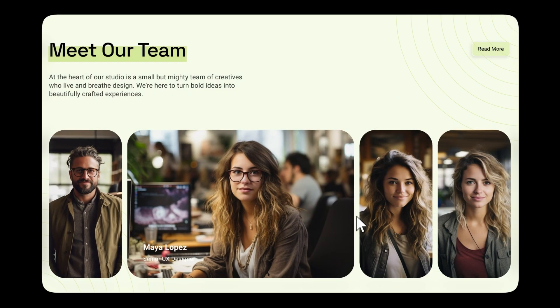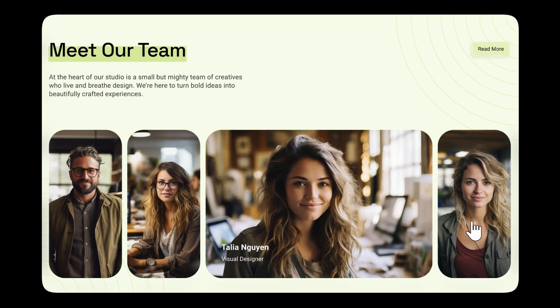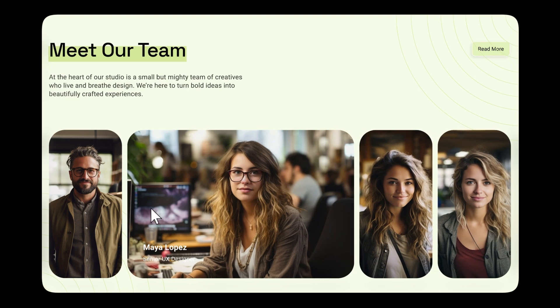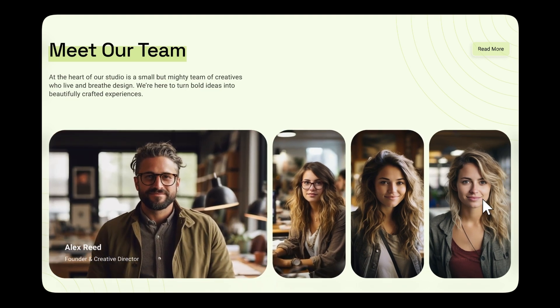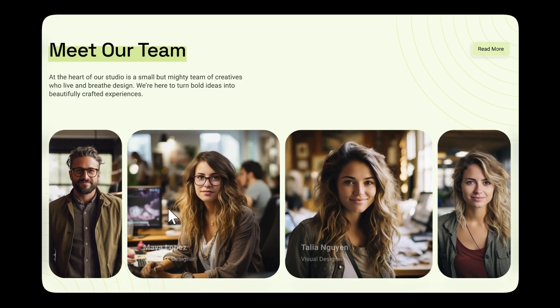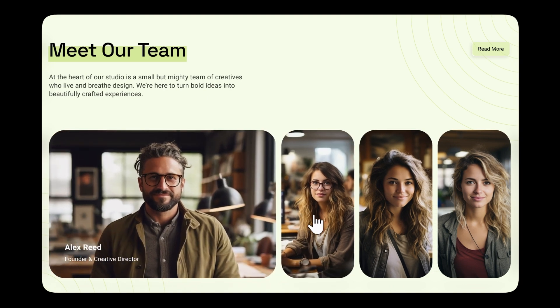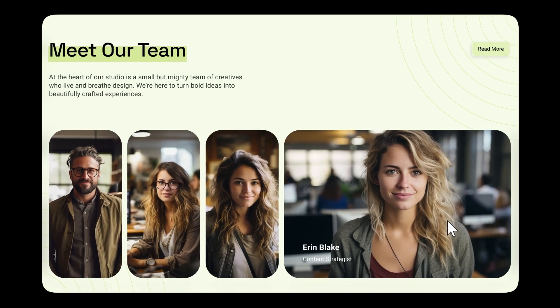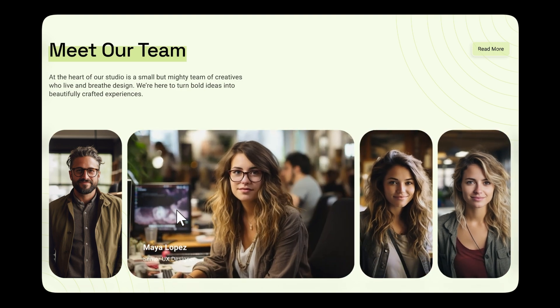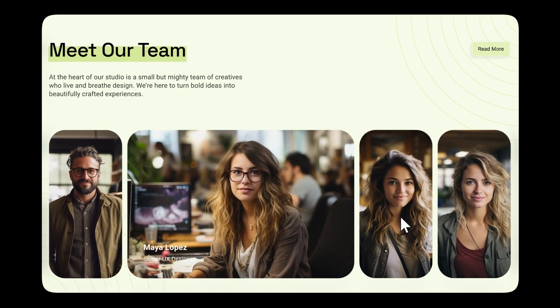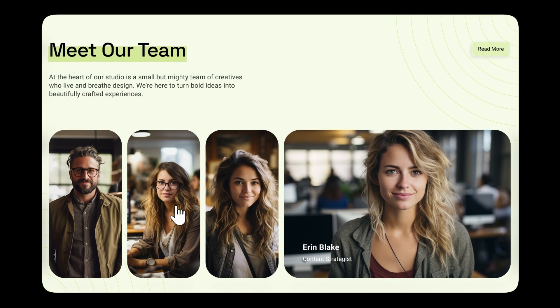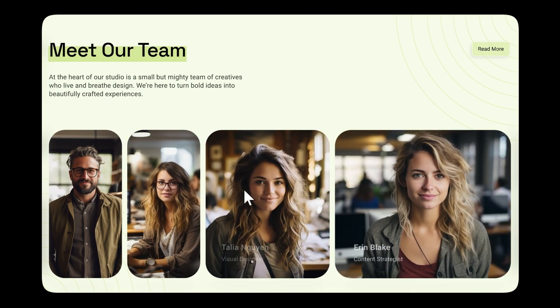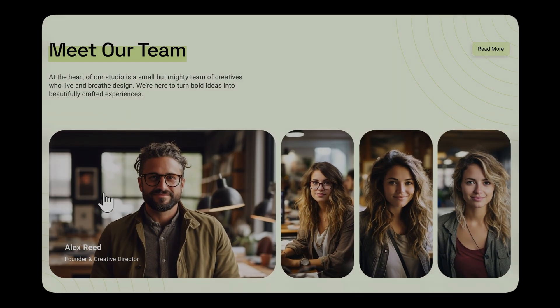Welcome back to my YouTube channel. In today's video, I'm going to show you how to create this interactive card animation in Figma. This kind of animation is great for modern websites, especially for team section or product sections. It feels dynamic and adds a fun, polished touch to your design. There are different ways to achieve this effect, but I've broken it down into a simple method for beginners. It's very easy to follow. So without further ado, let's get started.